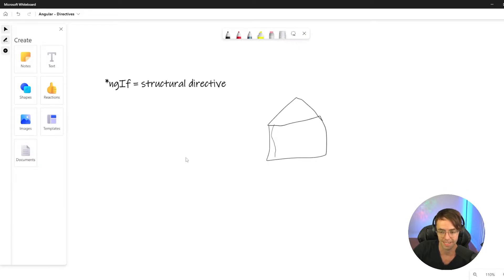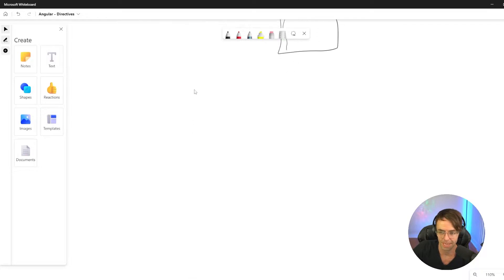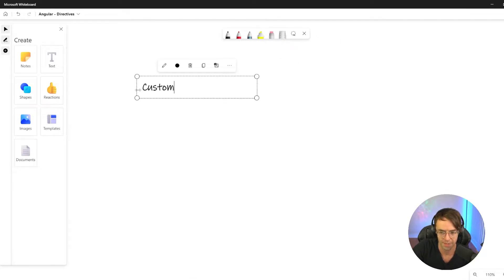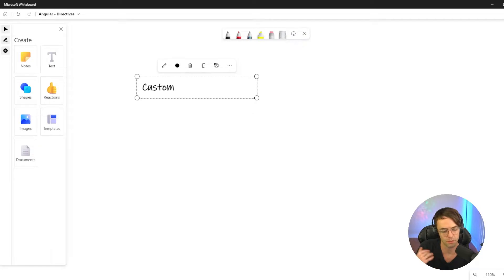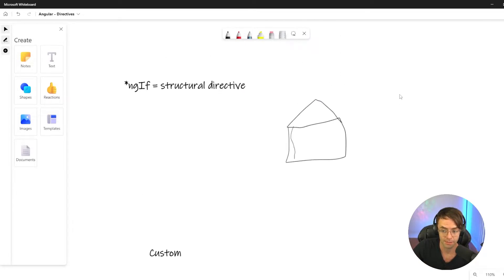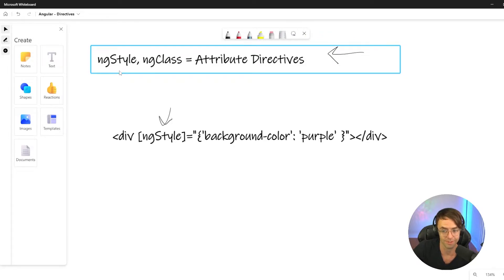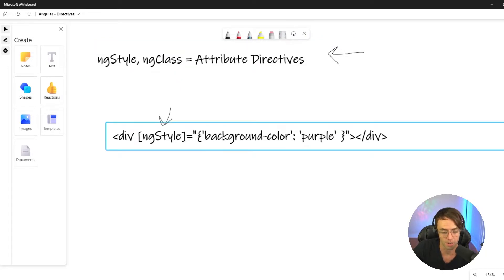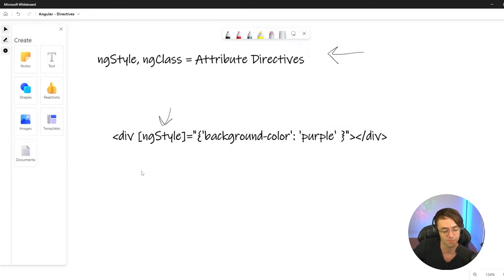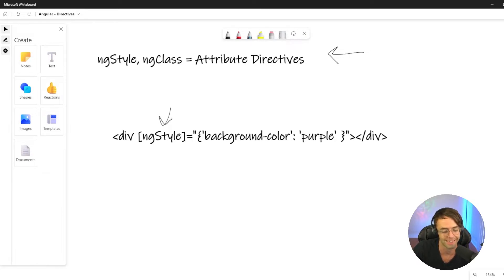Now what we really need to know is how do you actually make your own custom directive. Building your own custom directives is very powerful because you can modify the DOM — you can make custom ngIfs and do all types of crazy things to modify the HTML in your DOM, just like with the structural directives Angular provides, like ngIf and ngFor, and attribute directives like ngStyle and ngClass. What if we want to make our own? Let's go ahead and jump into VS Code and take a look.